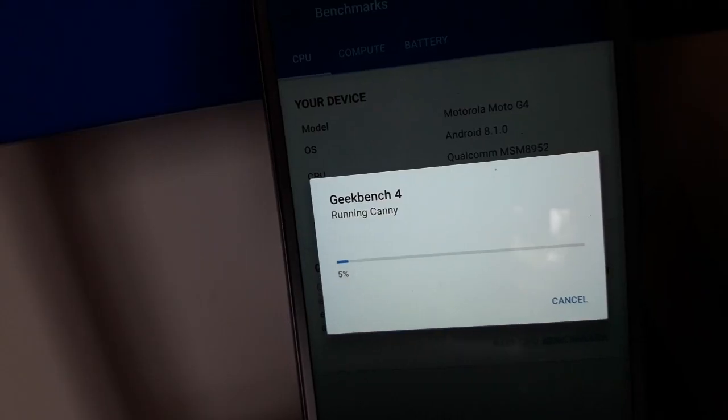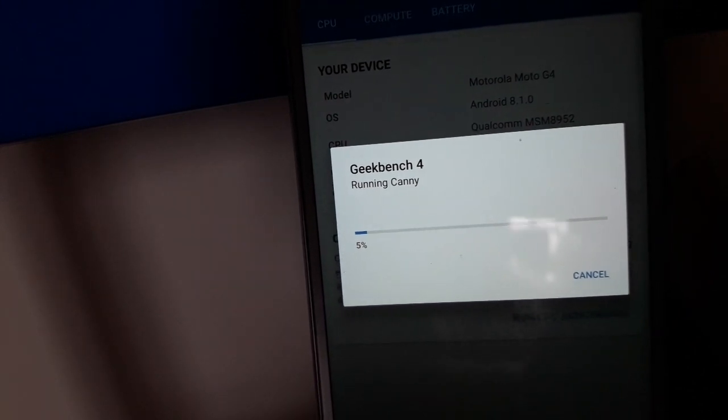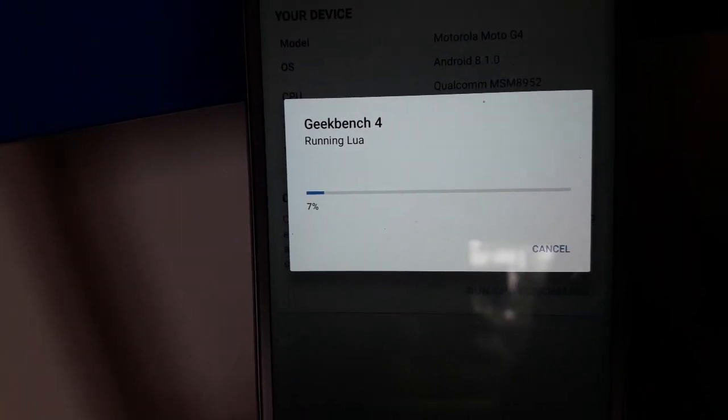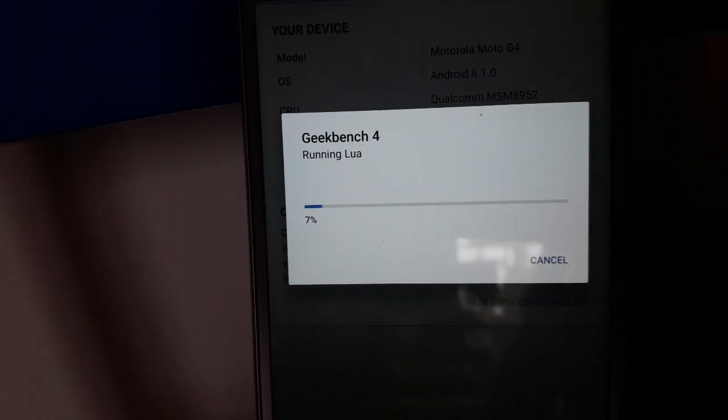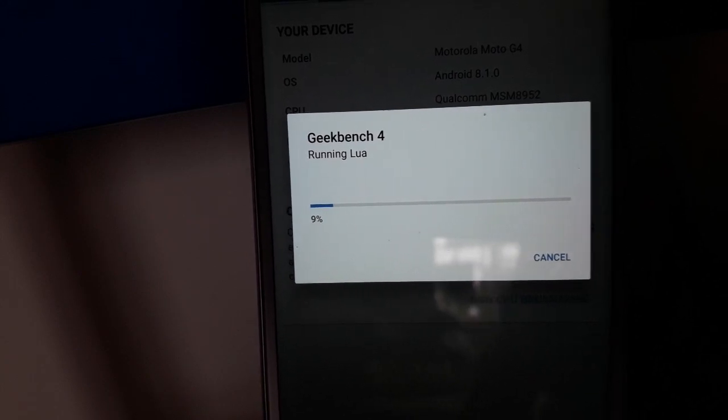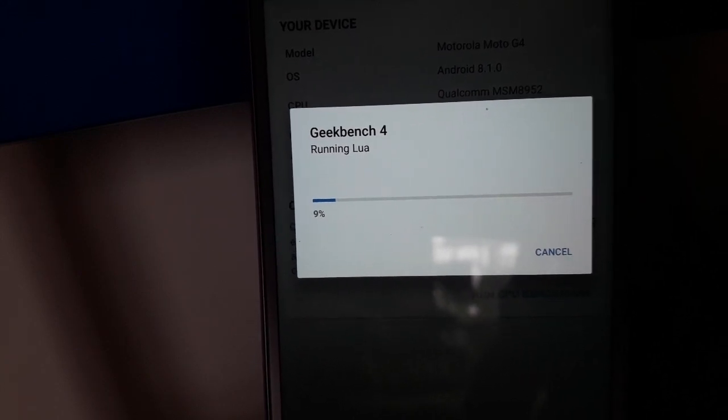You guys can also share your scores down in the comment section below. Do mention the Android version you were running while performing the test.